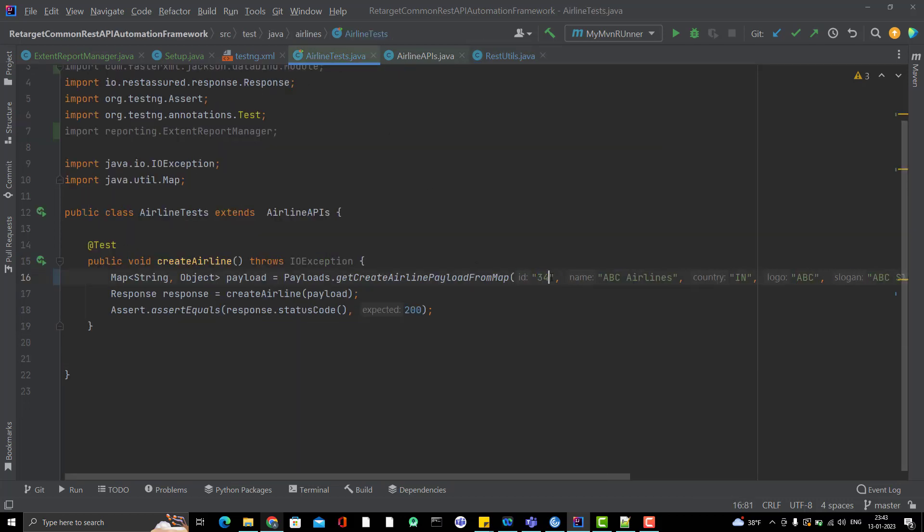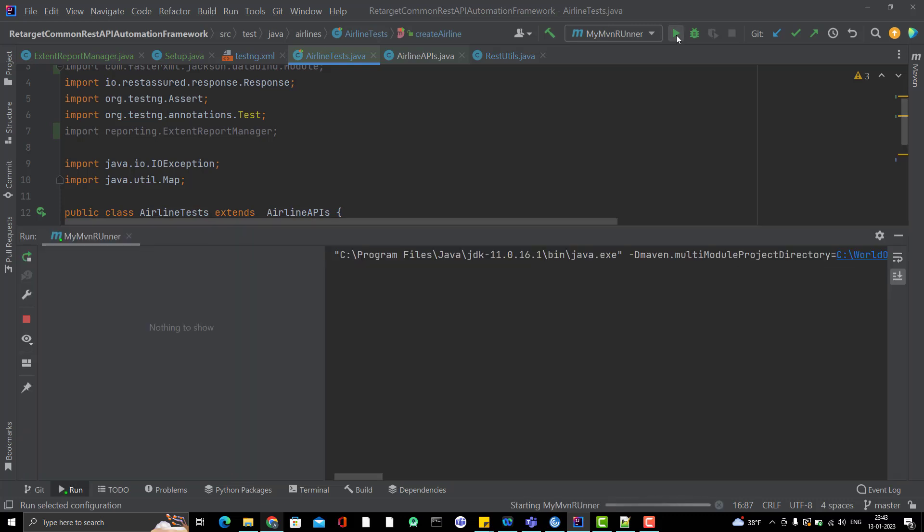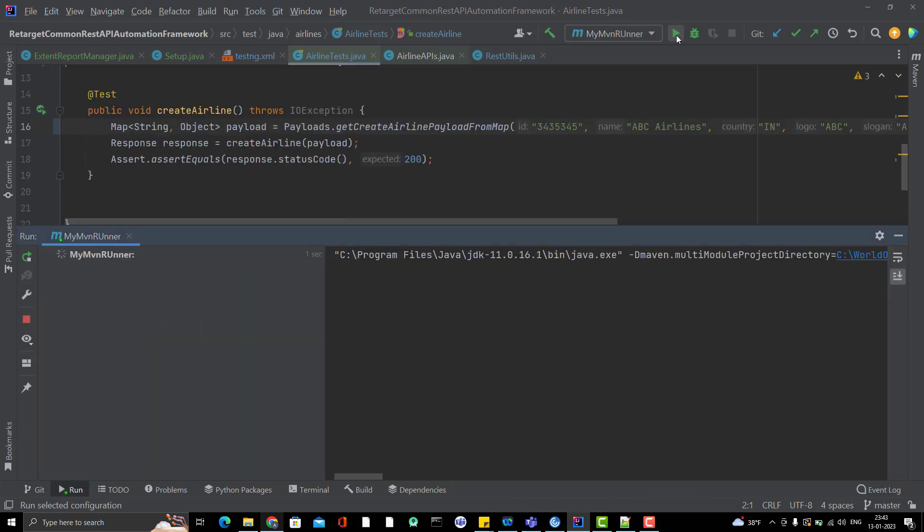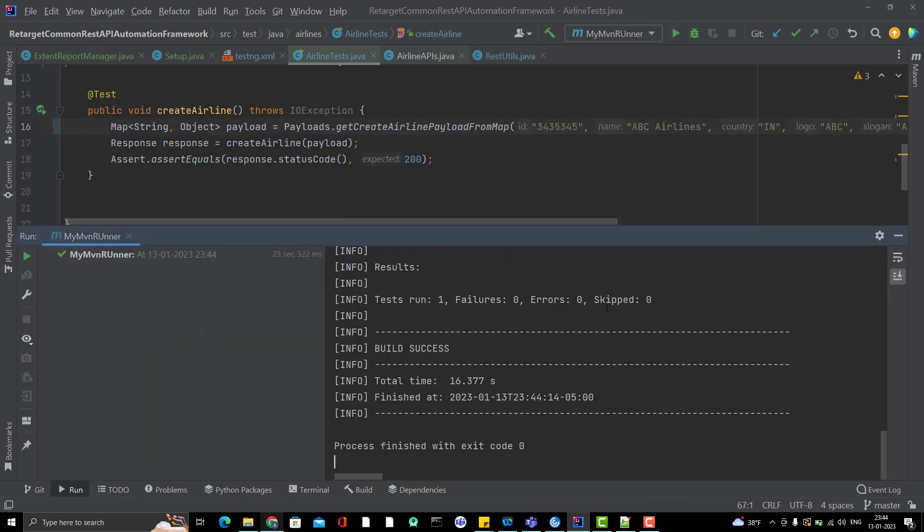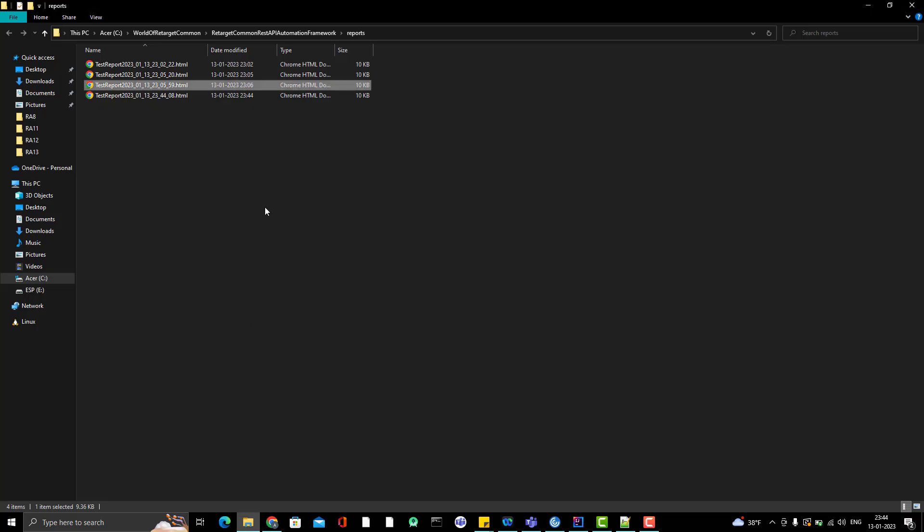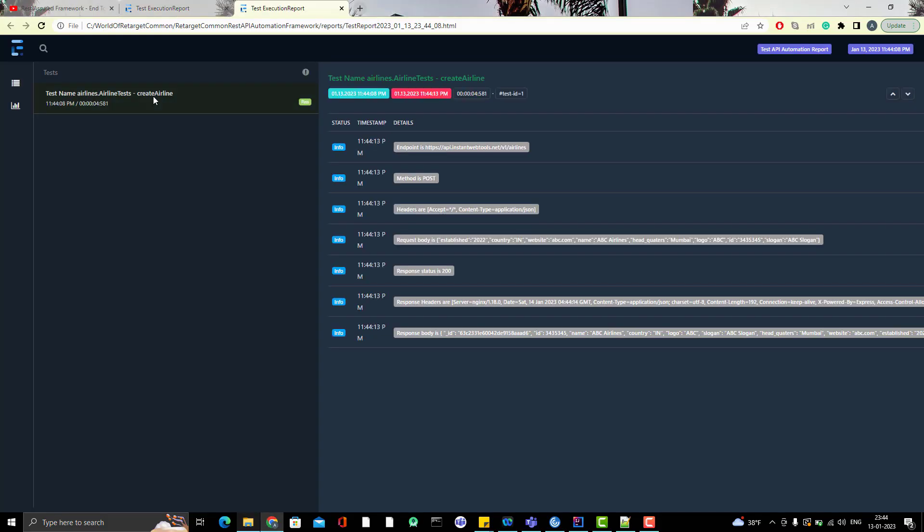But before that, let me change the ID again. This is pain I know, but I will change this in upcoming videos. Okay, so build successful. Let me go to report folder. And if you see here, one report is generated. And if I open it, I should see my response body properly this time.